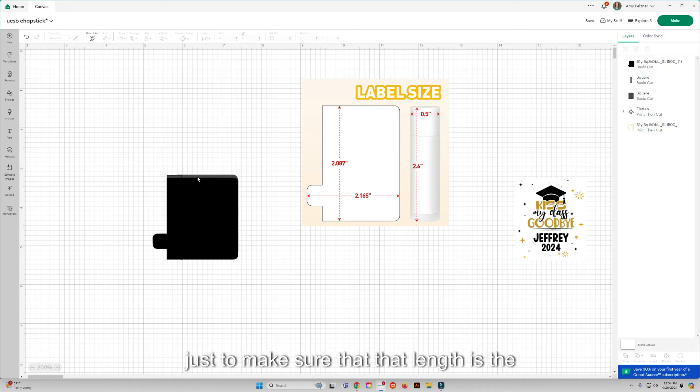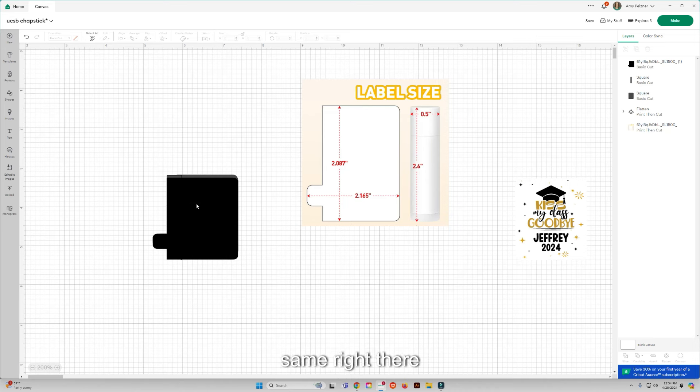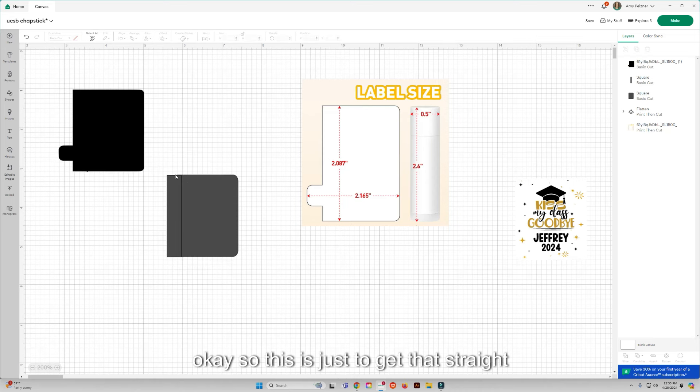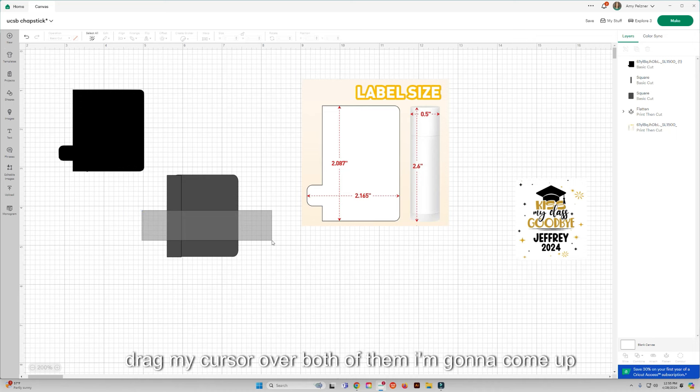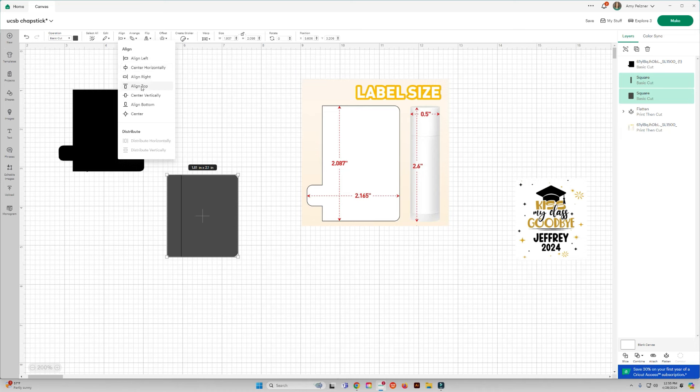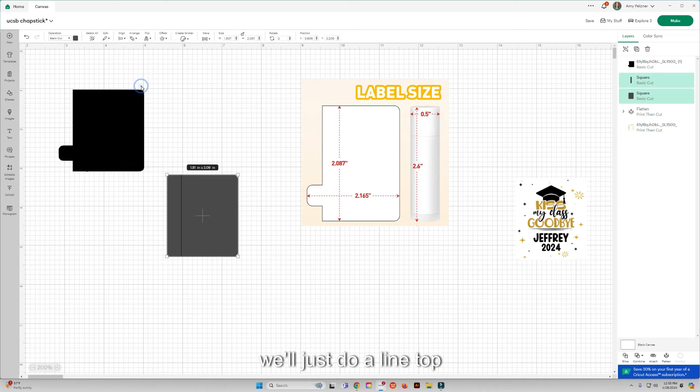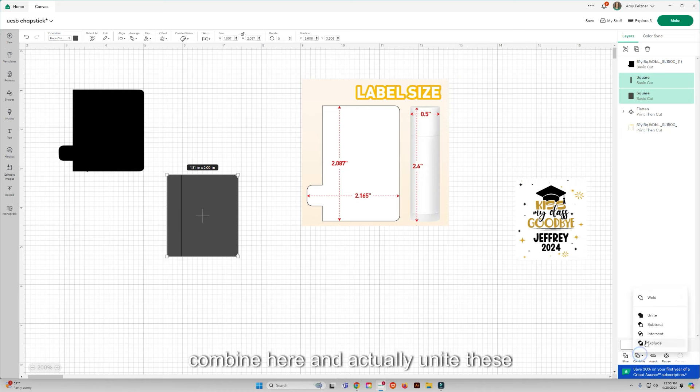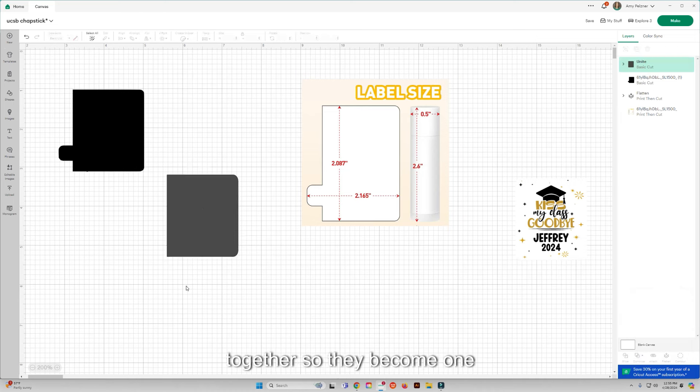Just to make sure that that length is the same right there. Okay, so this is just to get that straight edge on the side. Then I'm just going to drag my cursor over both of them. I'm going to come up and align, we'll just do align top. Okay, and then I'm going to come down to my combine here and actually unite these together so they become one.